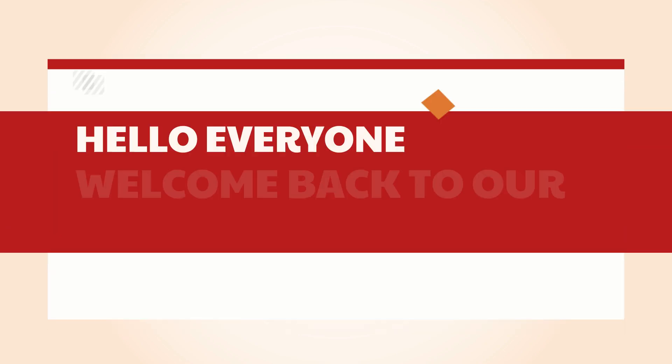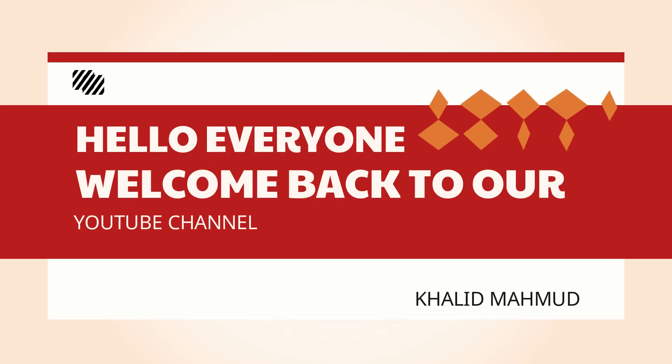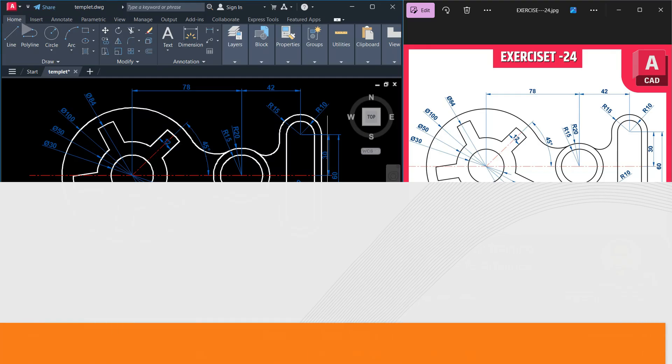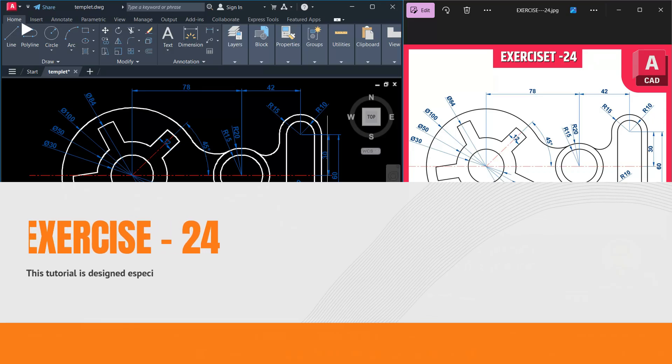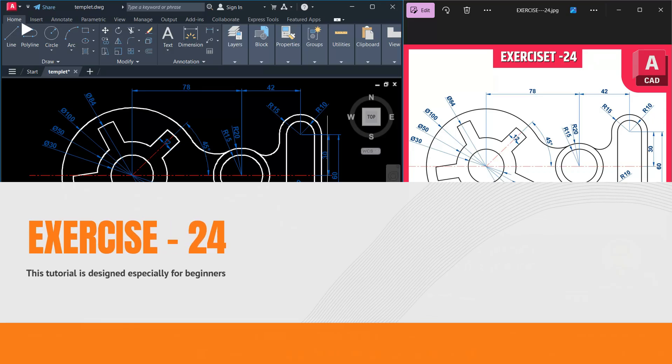Hello everyone, welcome back to our YouTube channel where we make learning AutoCAD simple and fun. In today's video we are going to create exercise 24 step by step in AutoCAD.